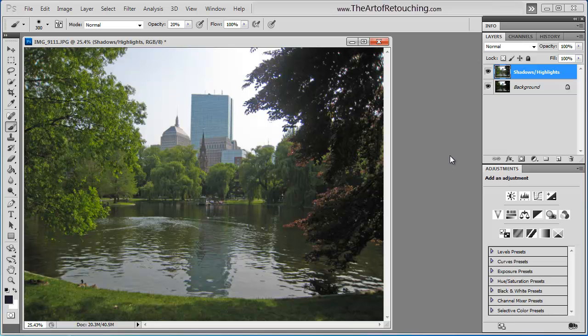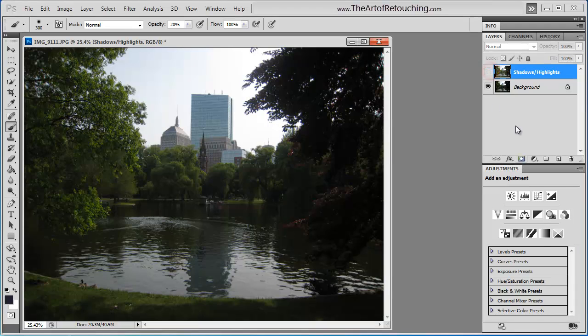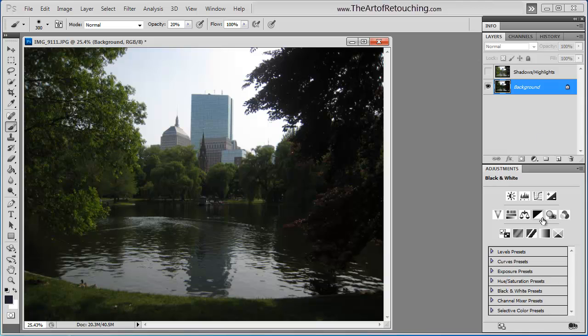It looks really good, right? What I'm going to do is I'm going to turn off that Shadows and Highlights layer. Then I'm going to click on the background and I'm actually going to go to Exposure.